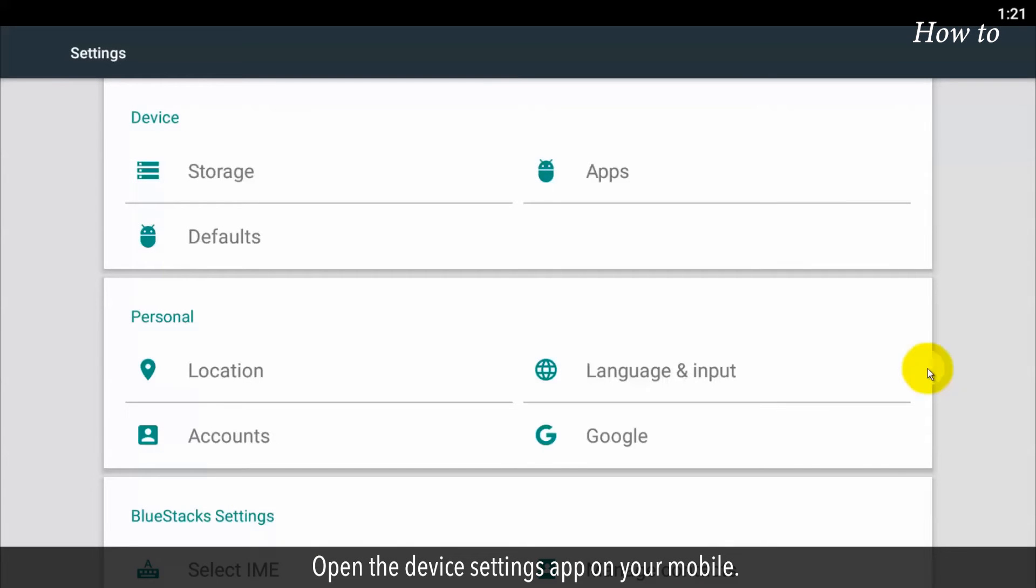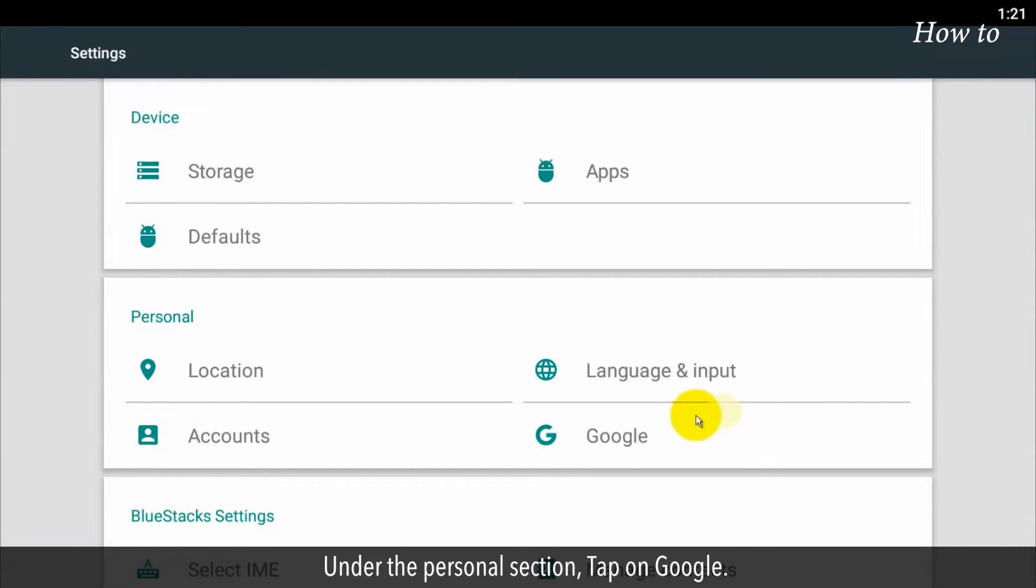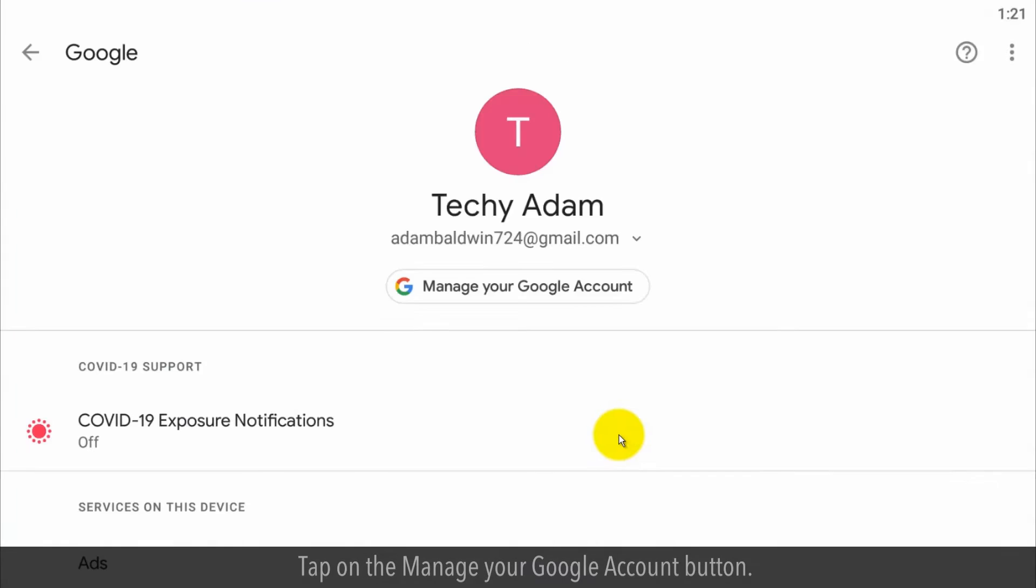Open the device settings app on your mobile. Under the personal section, tap on Google. Tap on the manage your Google account button.